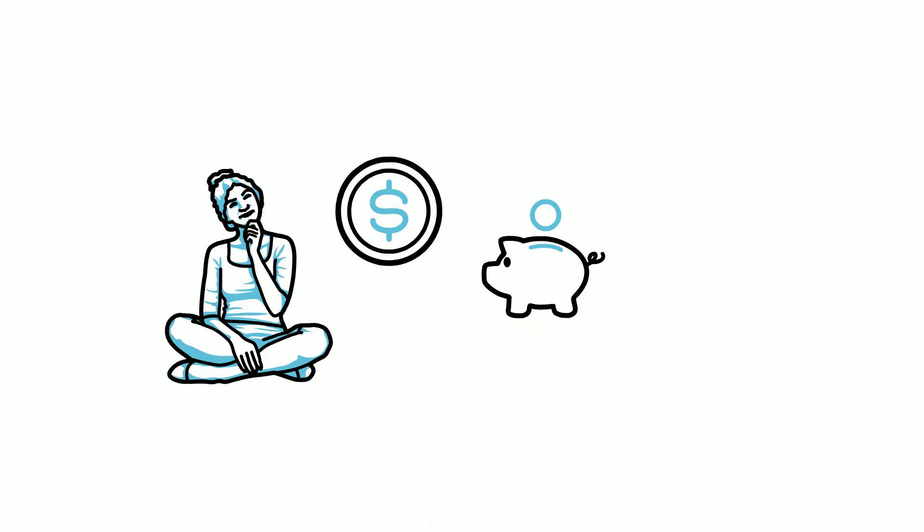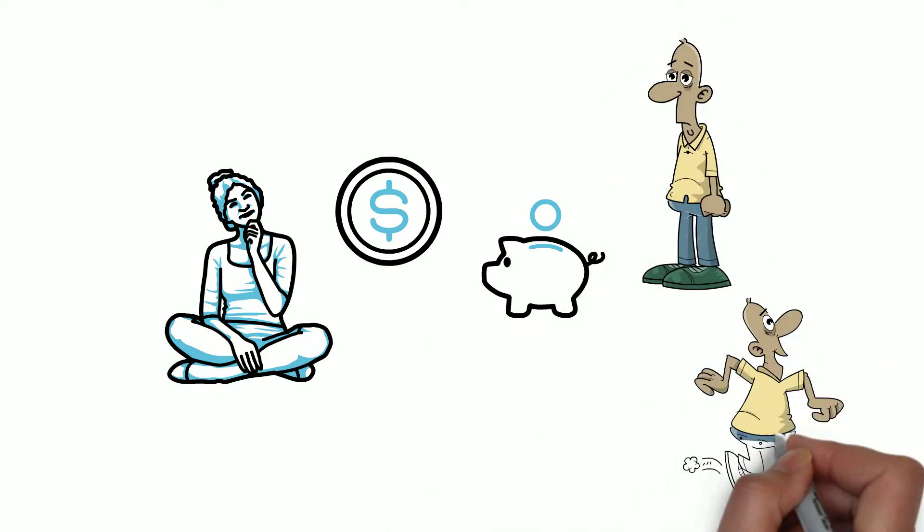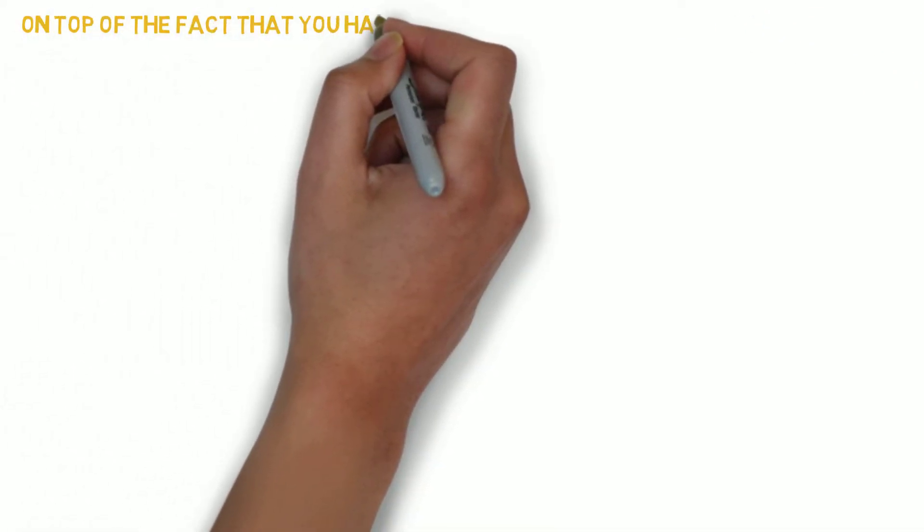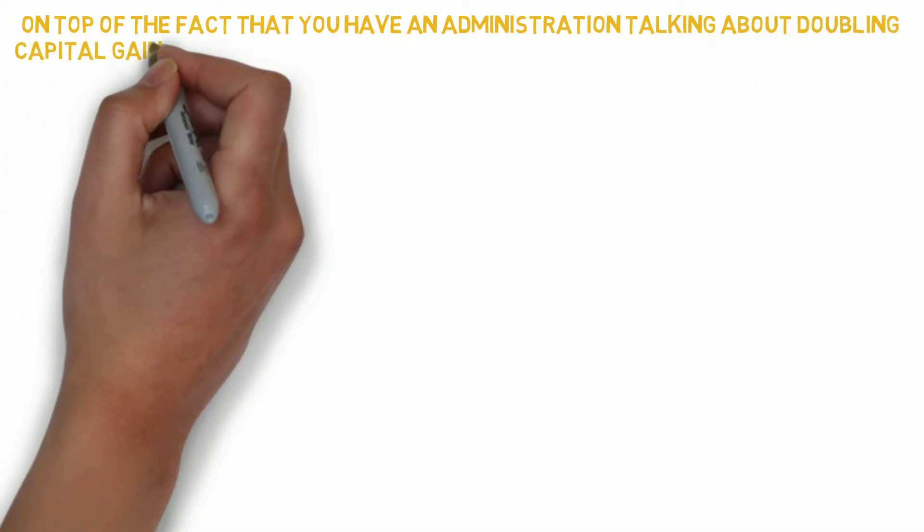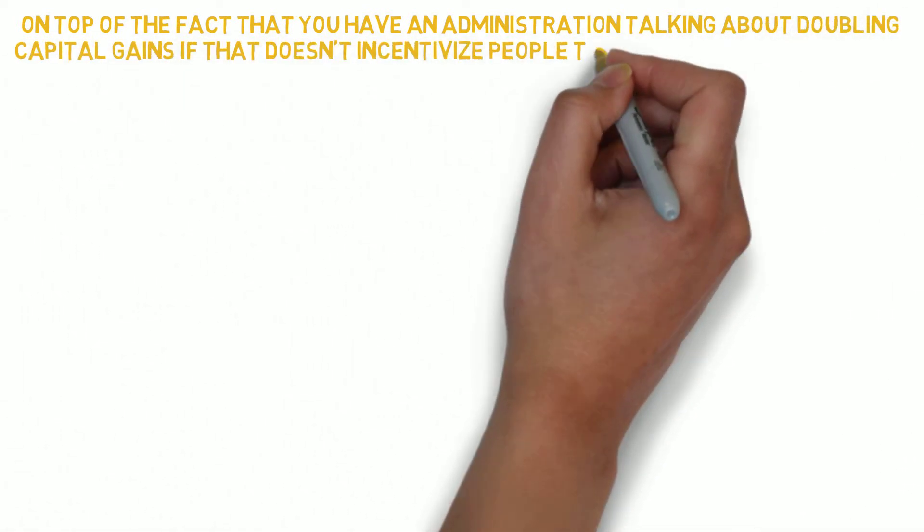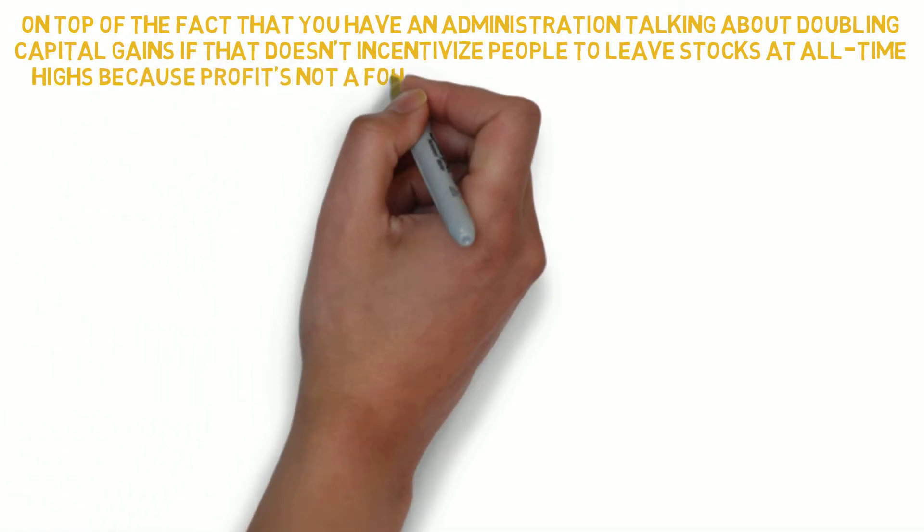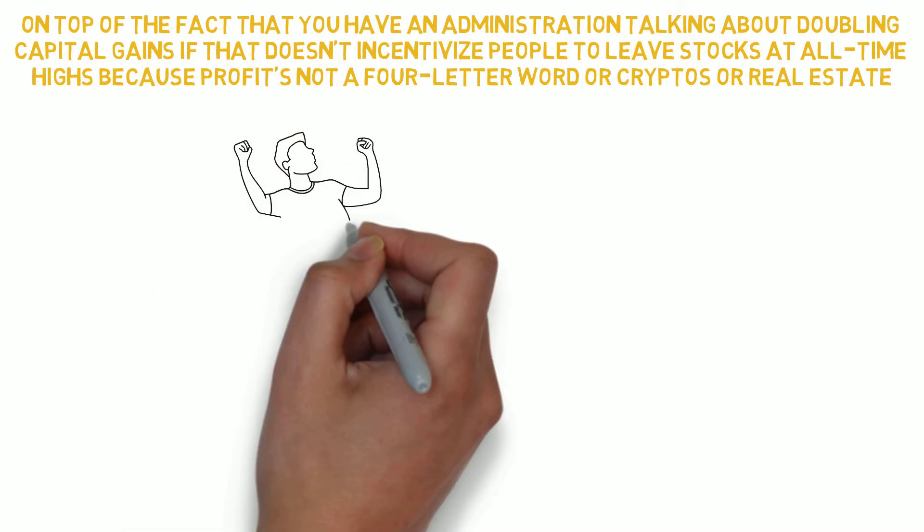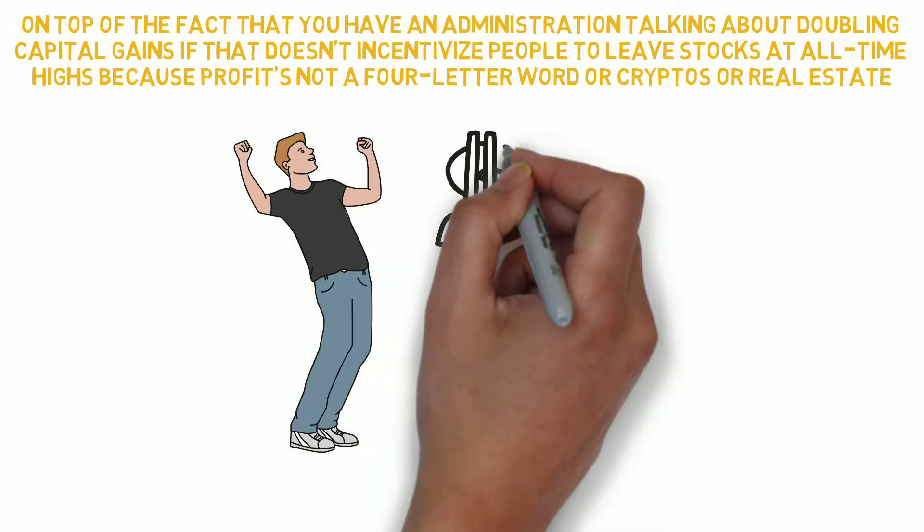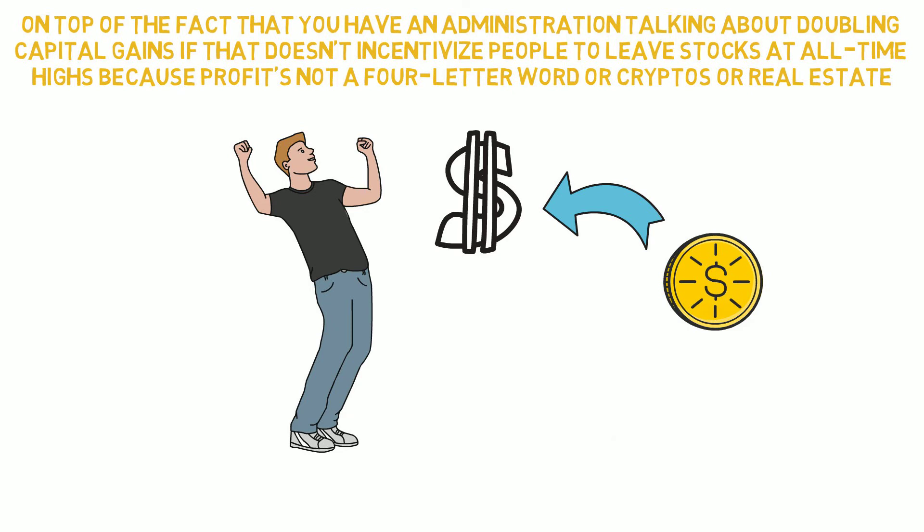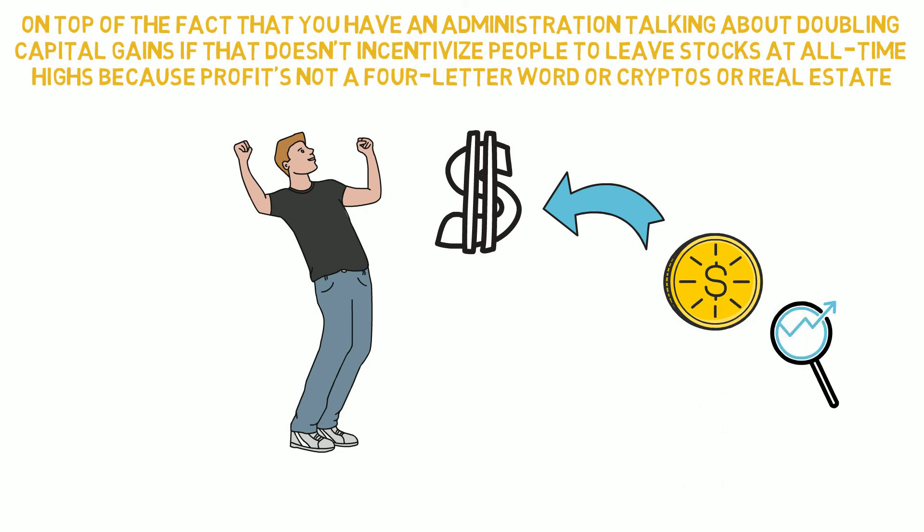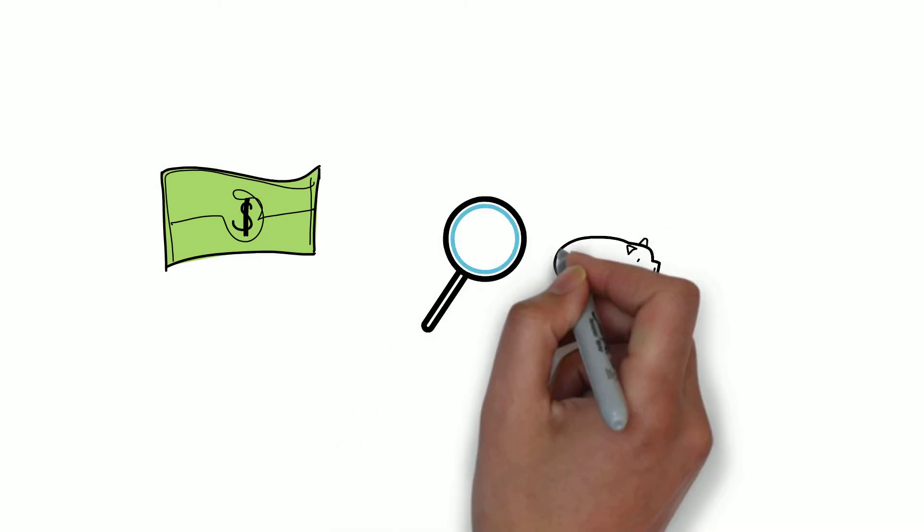There are reasons if there is a little window here where you'll see people try to escape with some anonymity. On top of the fact that you have an administration talking about doubling capital gains, if that doesn't incentivize people to leave stocks at all-time highs, or cryptos, or real estate. These are times when people will be incentivized to get money out of these assets and it's those assets where all the inflation has been harboring safely. What happens when that money comes out searching for another safe haven?